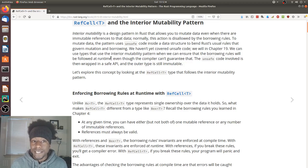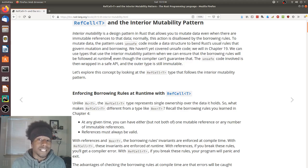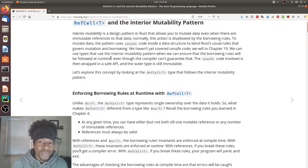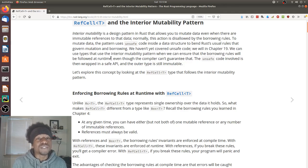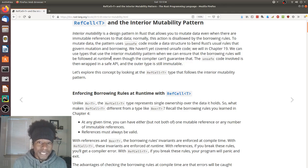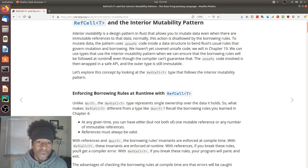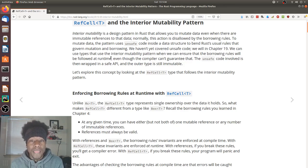Interior mutability is a design pattern in Rust that allows you to mutate data even when there are immutable references to that data. Normally, this action is disallowed by the borrowing rules. To mutate data, the pattern uses unsafe code inside a data structure to bend Rust's usual rules that govern mutation and borrowing. We haven't covered unsafe code yet — we will in chapter 19.